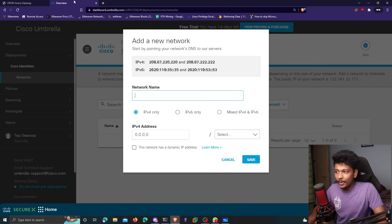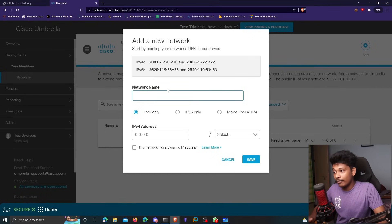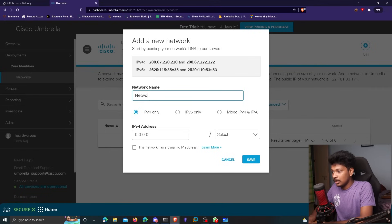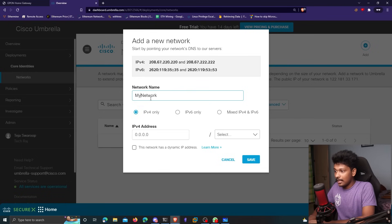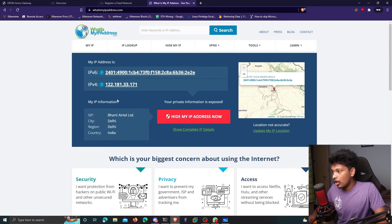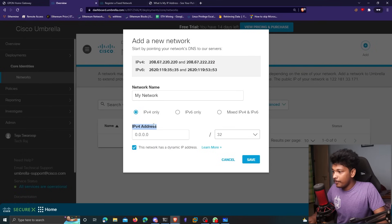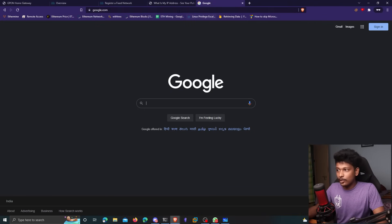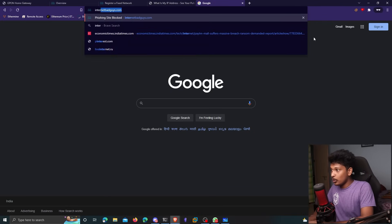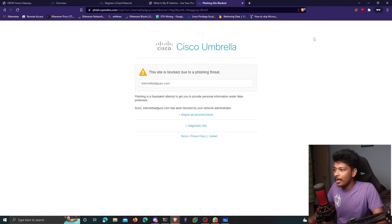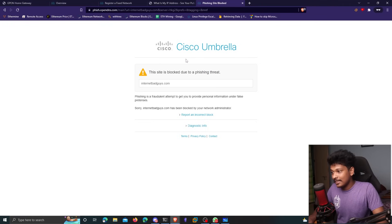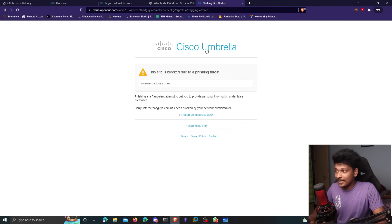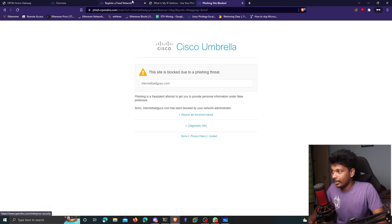I'll go back to my OpenDNS dashboard now. And here I have to finish setting up my network. I'll name my network as my network, something like that. You also need to enter your IPv4 address. So you can just go to whatismyipaddress.com, copy your IPv4 address, paste it here, click on save and done. So now to make sure if your OpenDNS is configured correctly or not, you can just go to internetbadguys.com. And if you see a page like this that says the site is blocked due to a phishing threat, it means that your OpenDNS is successfully configured.